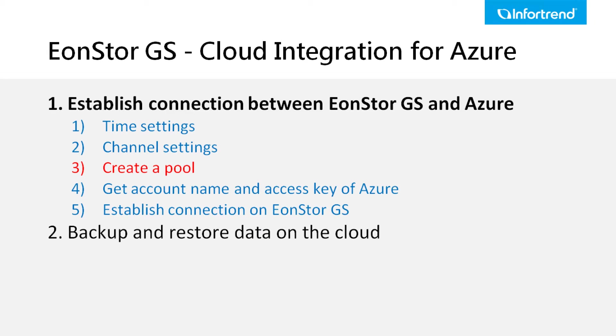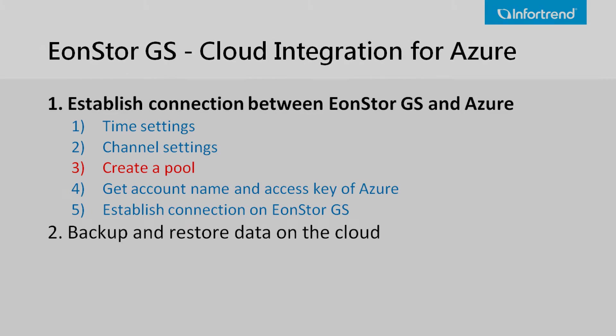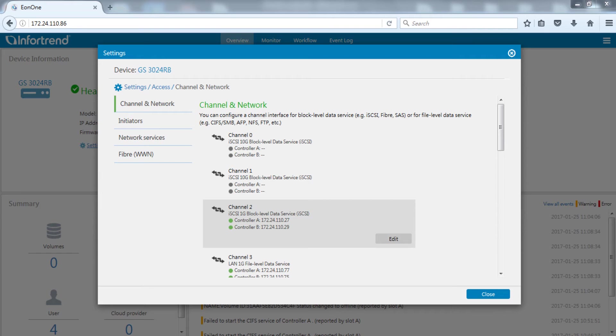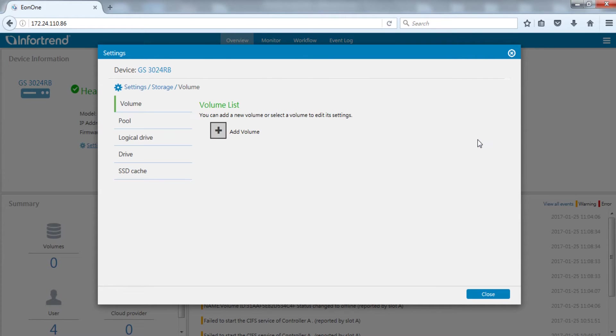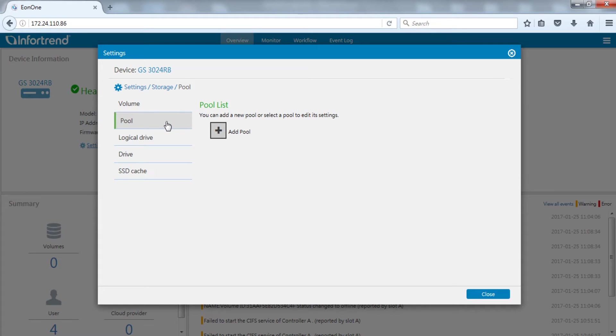Next, we need to create a pool to connect with Microsoft Azure. Return to the settings page. Enter storage settings. Click to change to the pool page. Press the create pool button.